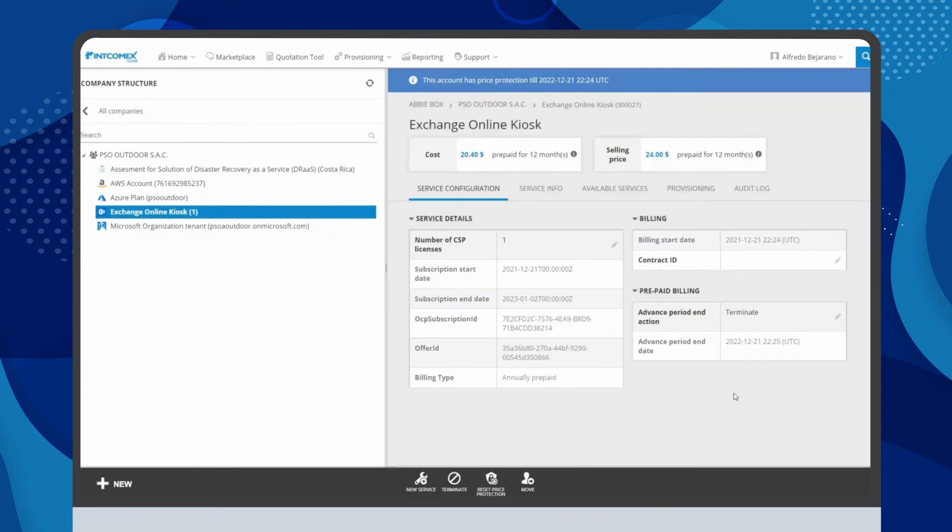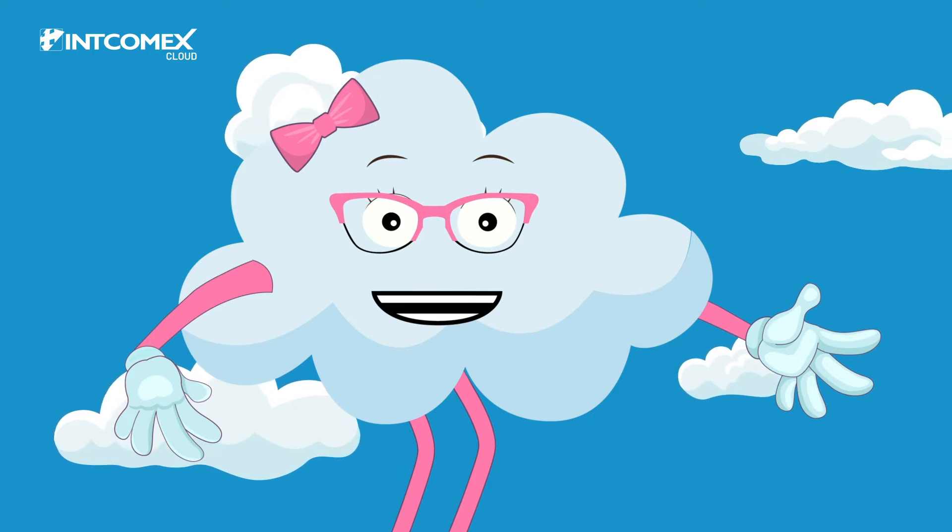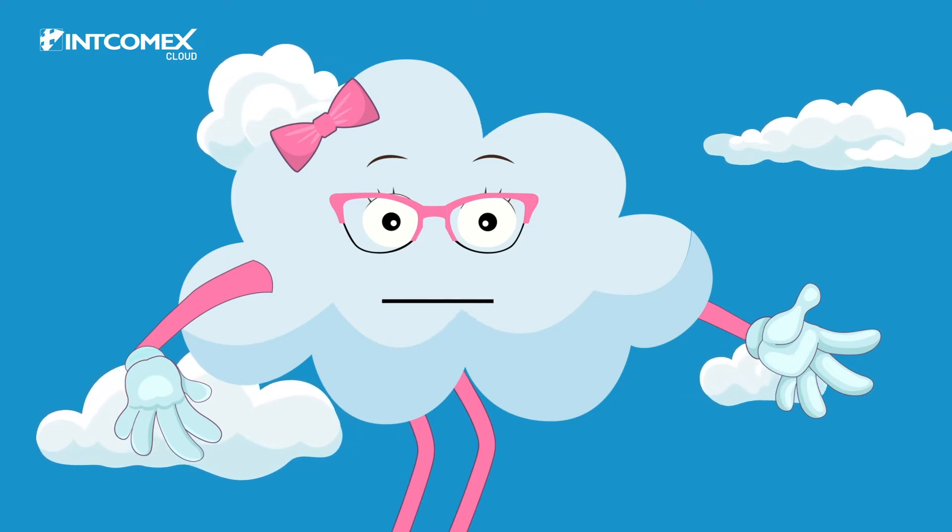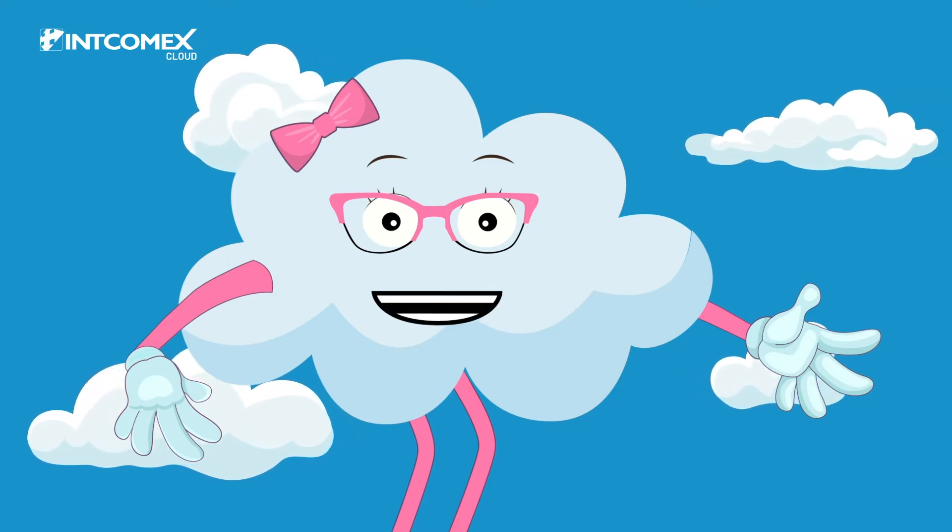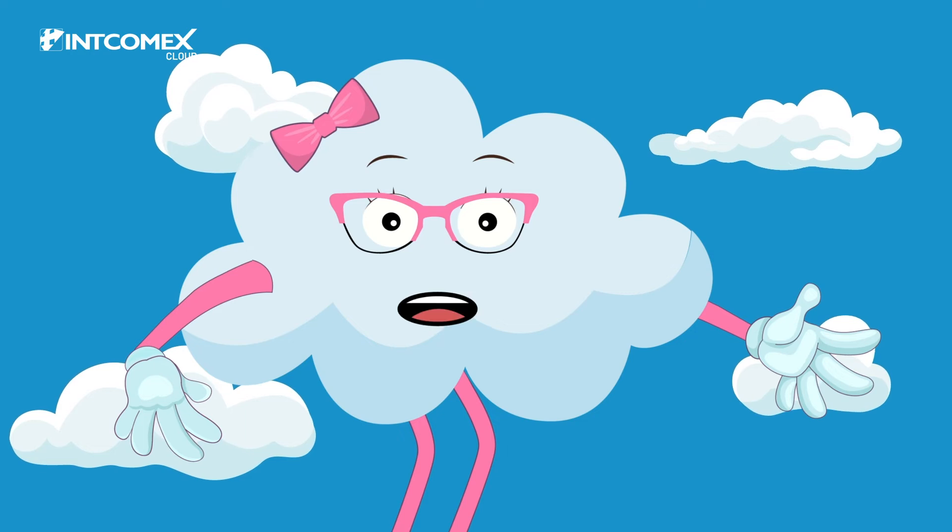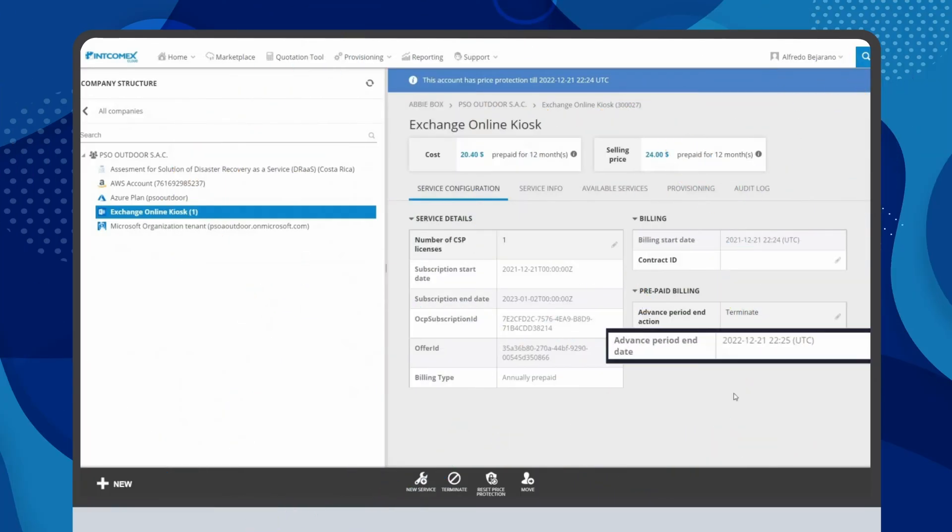The terminate option can only be scheduled before the renewal becomes effective. The exact date and time of the renewal can be seen in the advanced period end date UTC field.